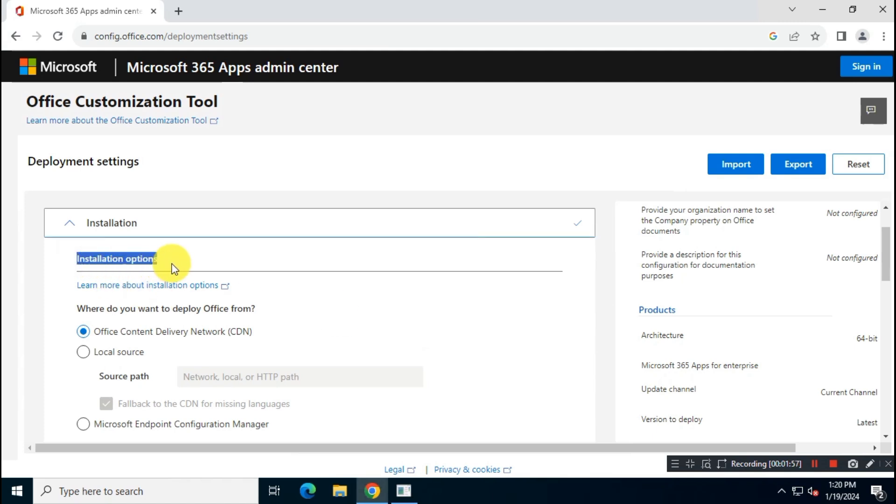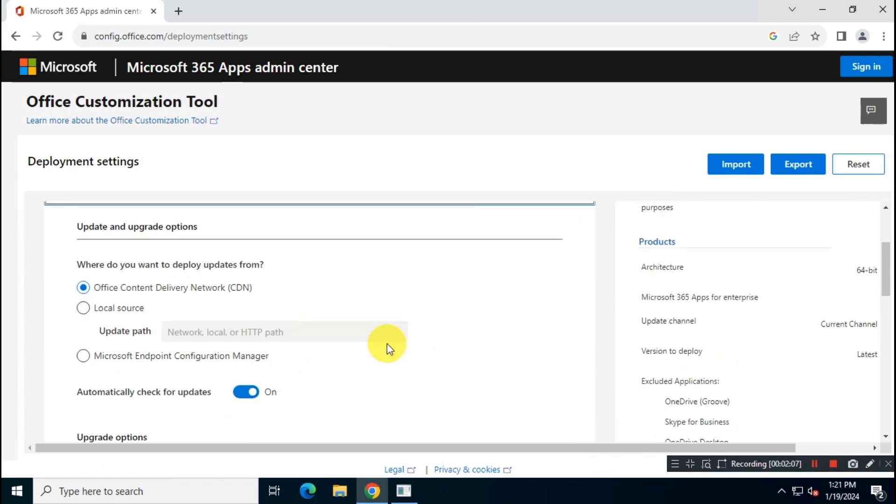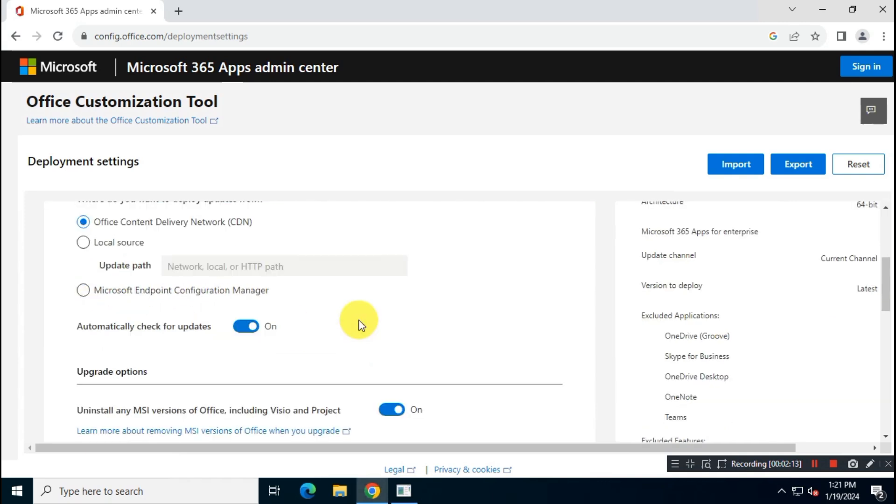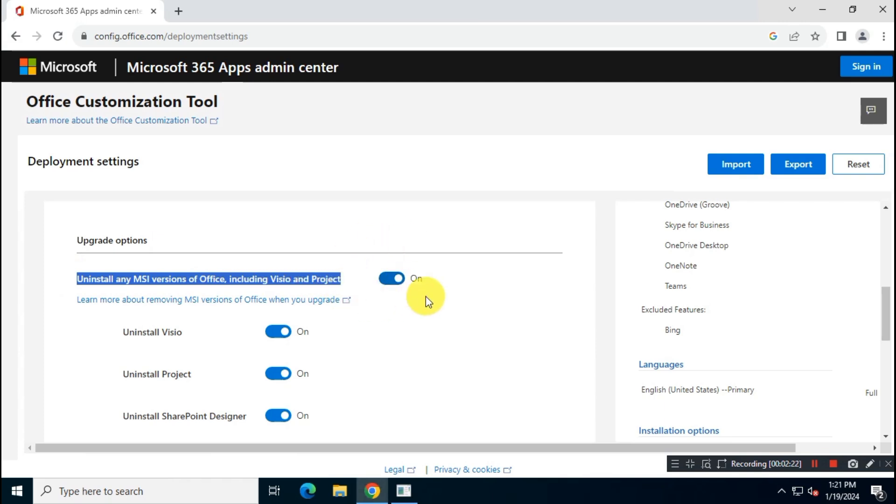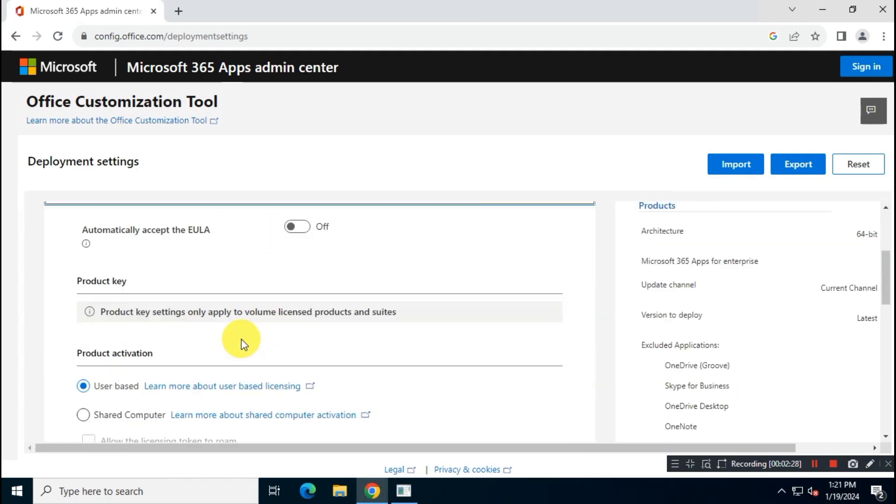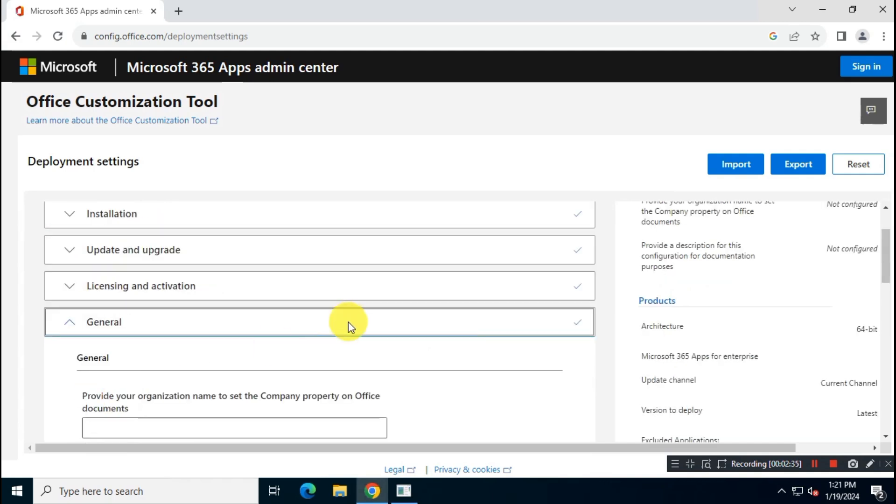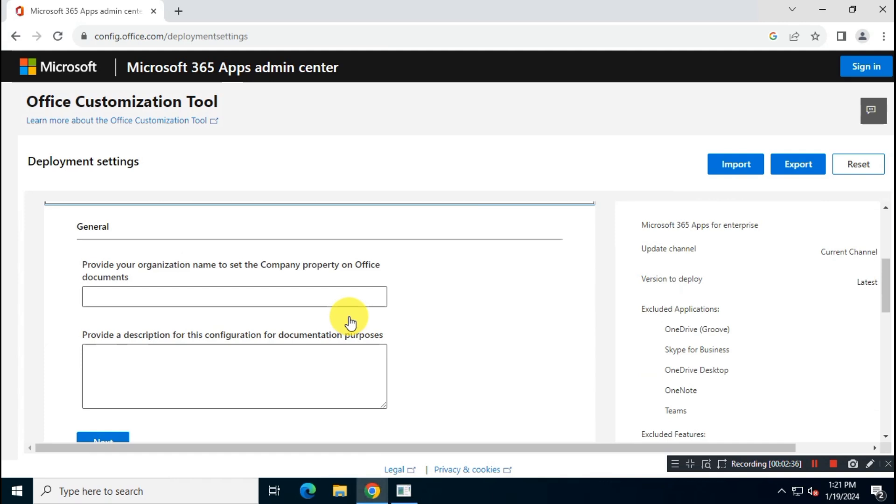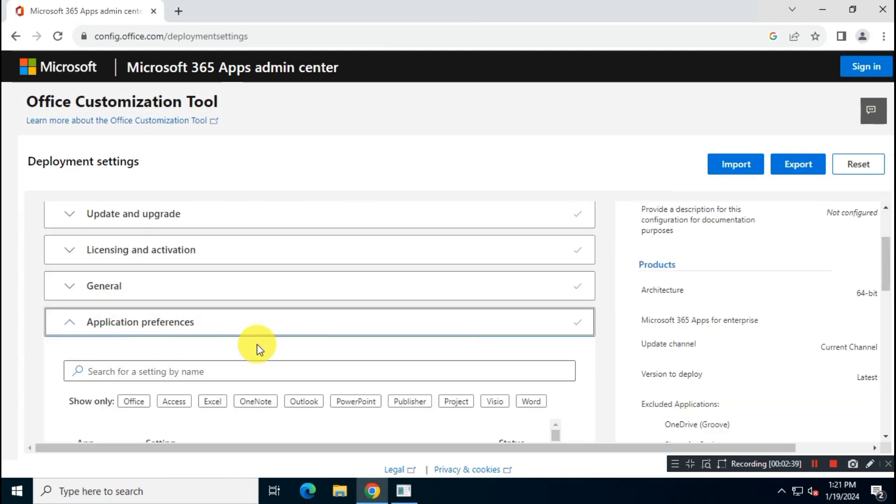For Office installation and update, I will choose Microsoft CDN server. Make sure you check the option, uninstall any MSI versions of Office, including Visio and project. Now choose product activation type as user-based. Then click Next and click on Finish.